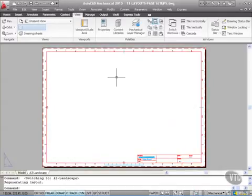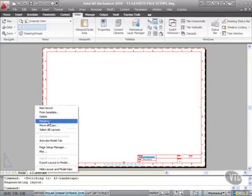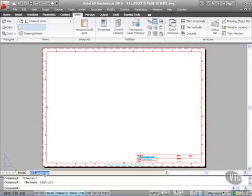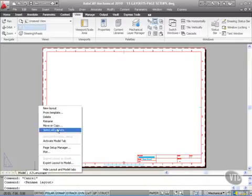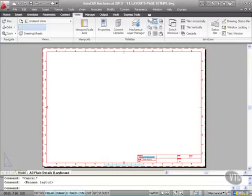So the next step is I'm going to rename the tab. So I'm going to right-click here and rename the tab. It's going to be A3 landscape like so. Notice as soon as I right-click it's like hitting return, so right-click, rename, and then type, and then right-click. It's going to be an A3 dash plate details, and then in brackets landscape like so, and then press enter or right-click.